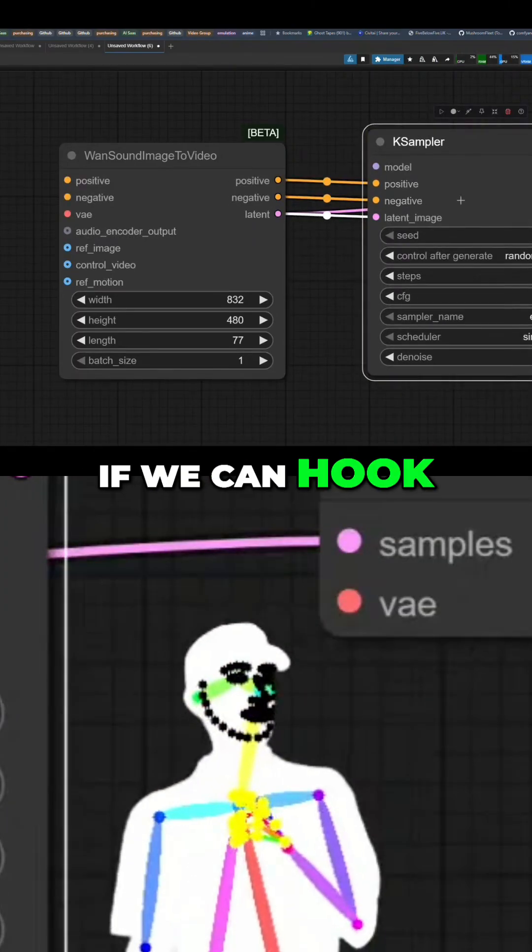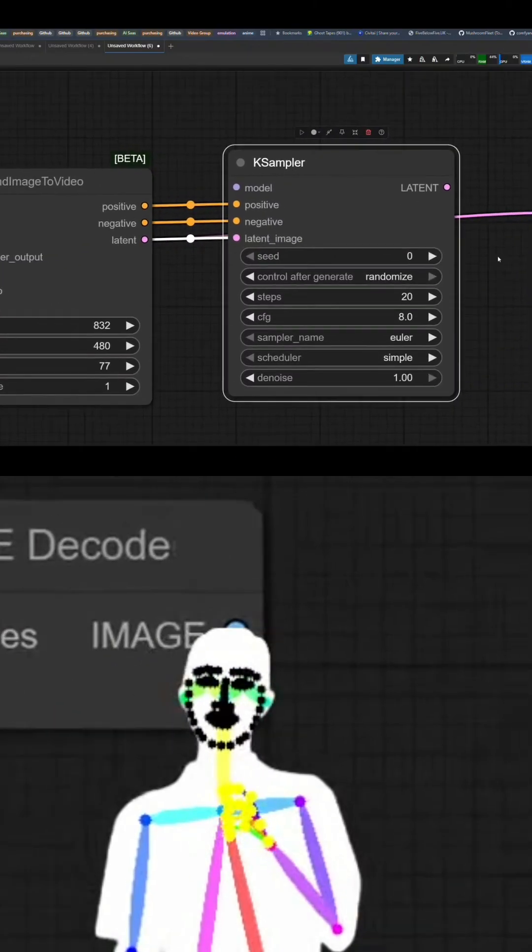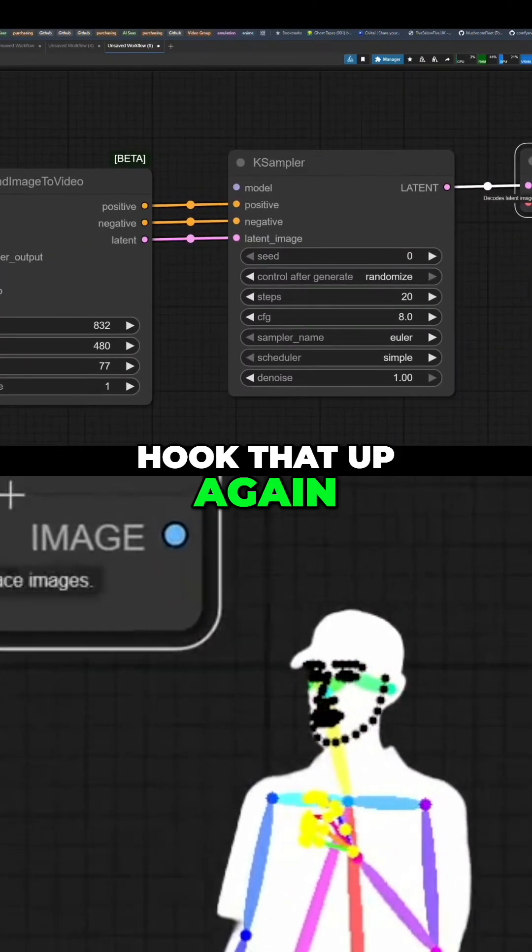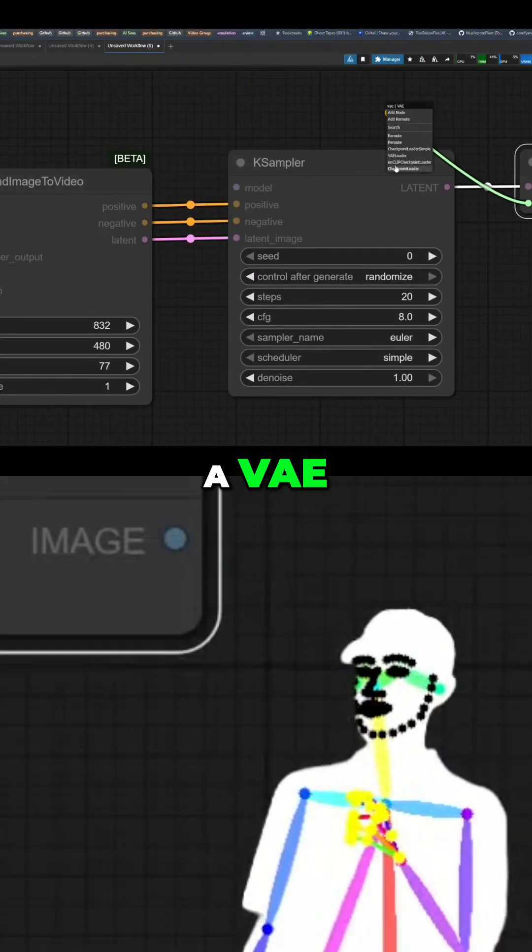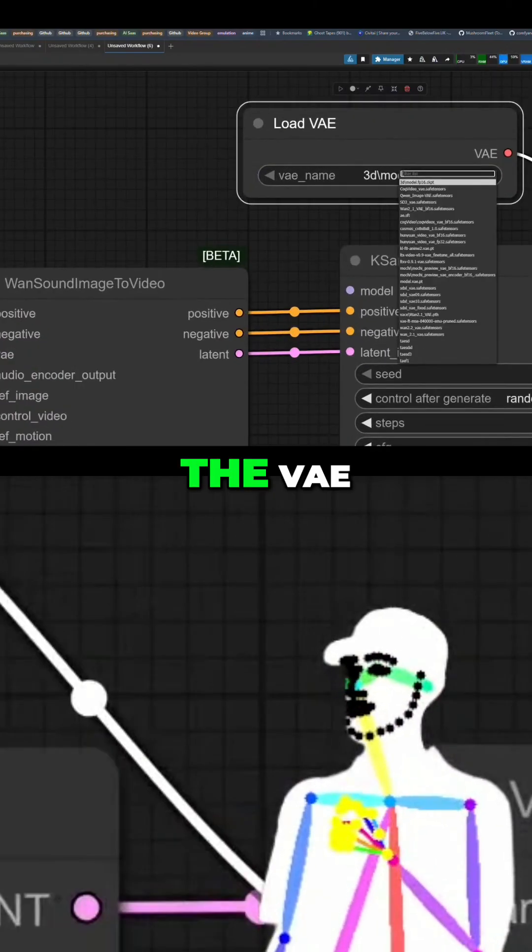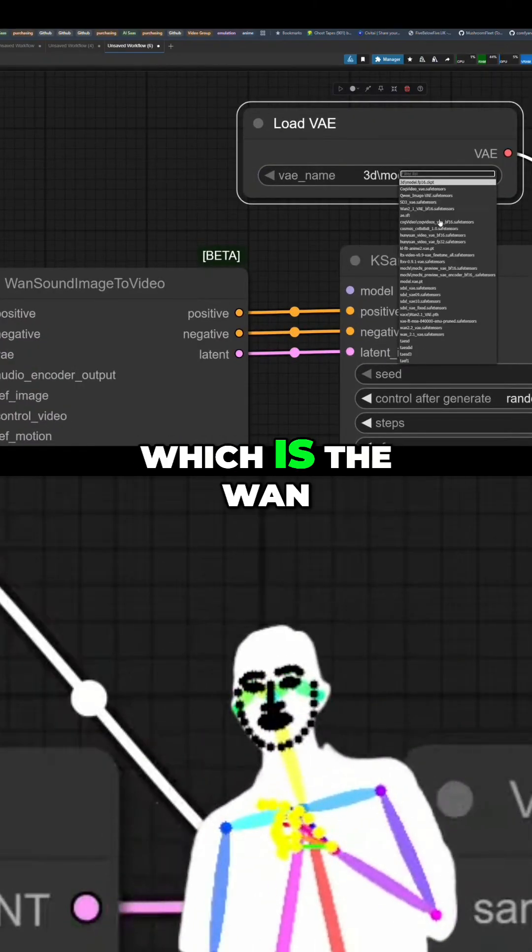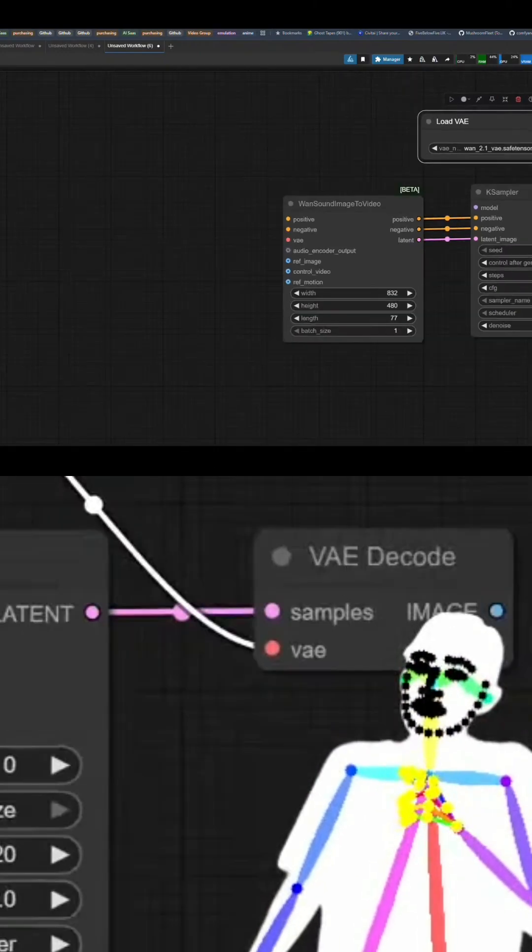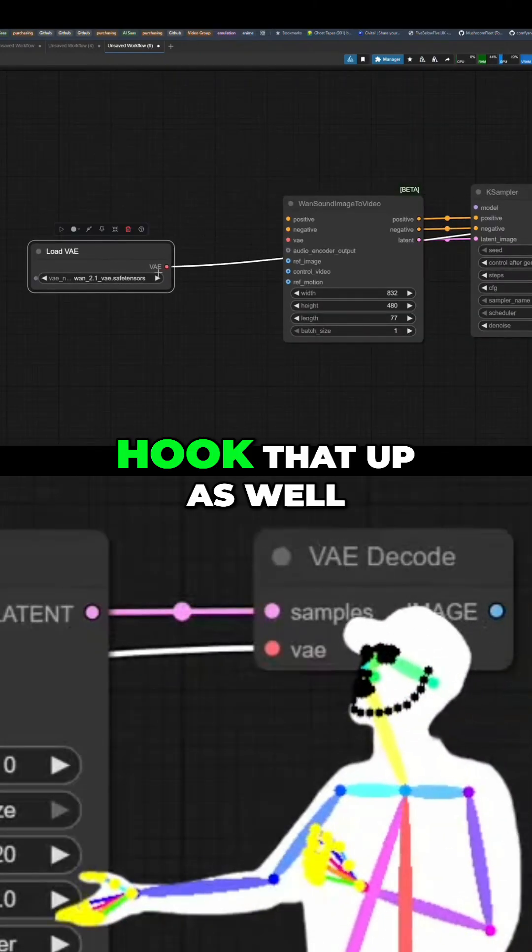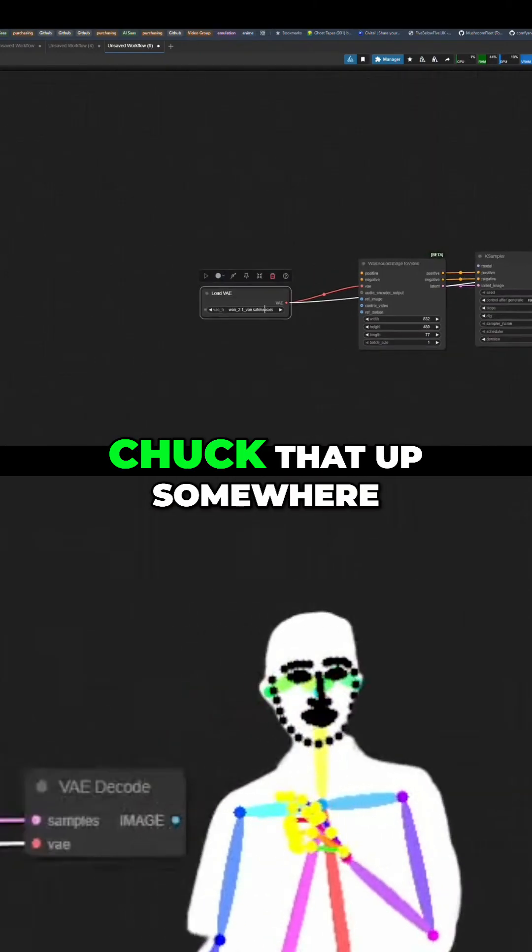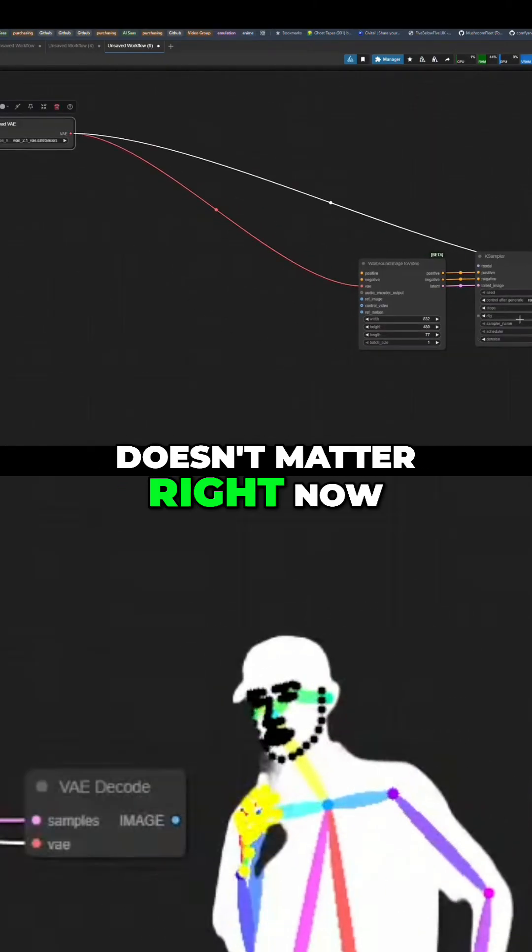We can hook them up with confidence. Hook that up again. Obviously we're going to need a VAE, and we do have the VAE, which is the WAN 2.1 VAE. Hook that up as well. Tuck that up somewhere over there. Doesn't matter right now.